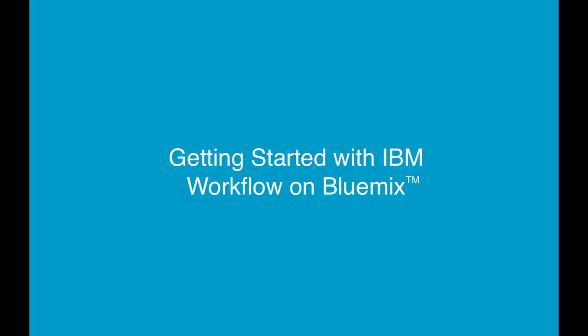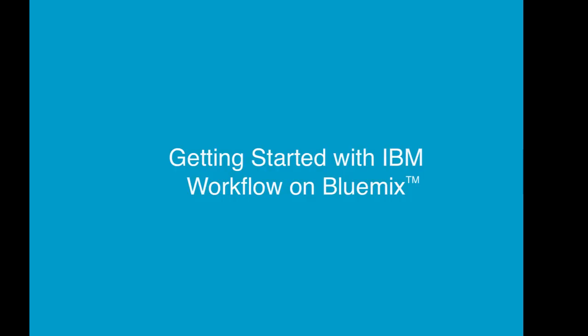Hello, this video is going to show you how to get started with the IBM workflow service that's available on Bluemix.